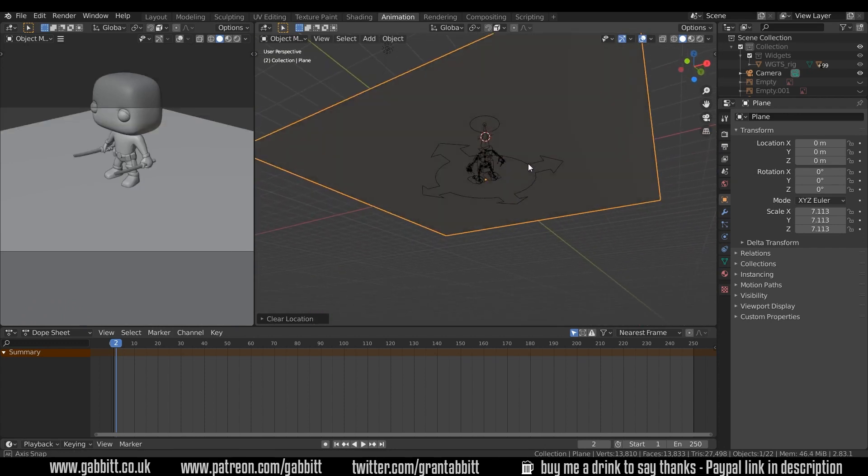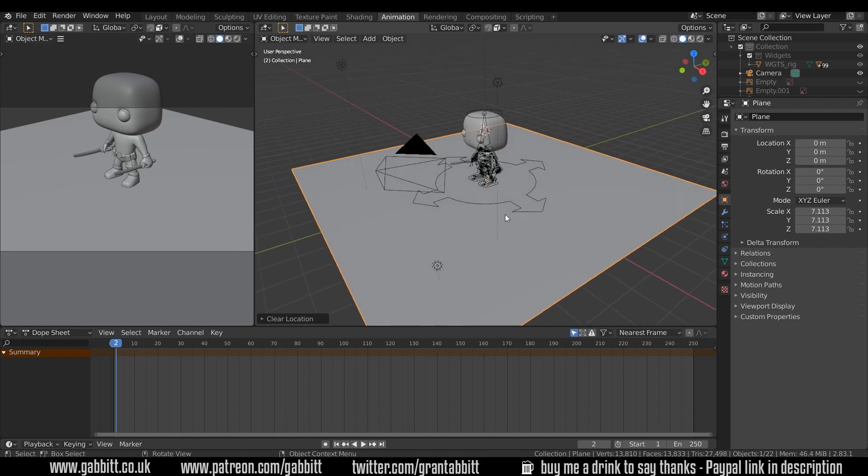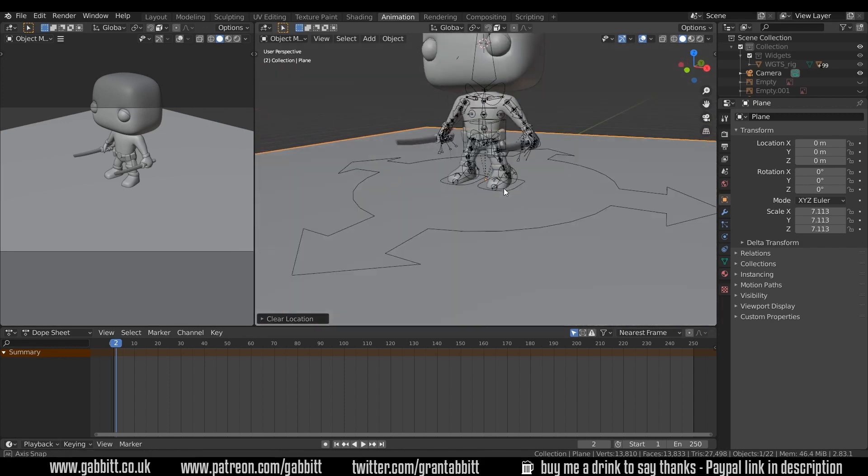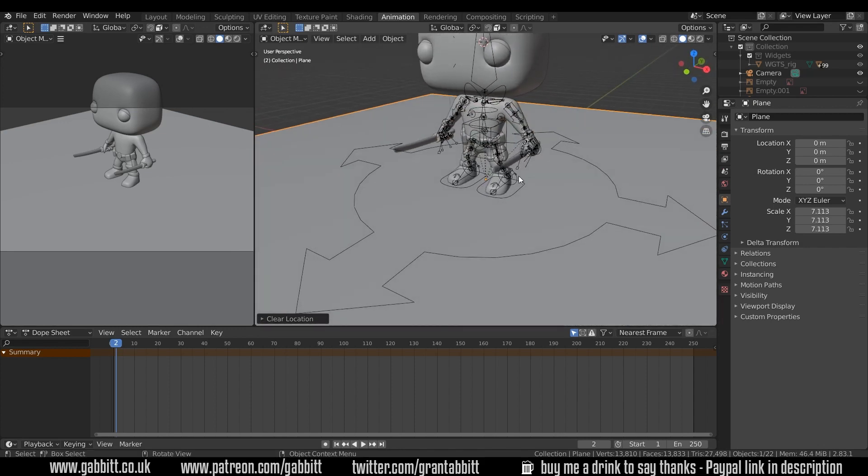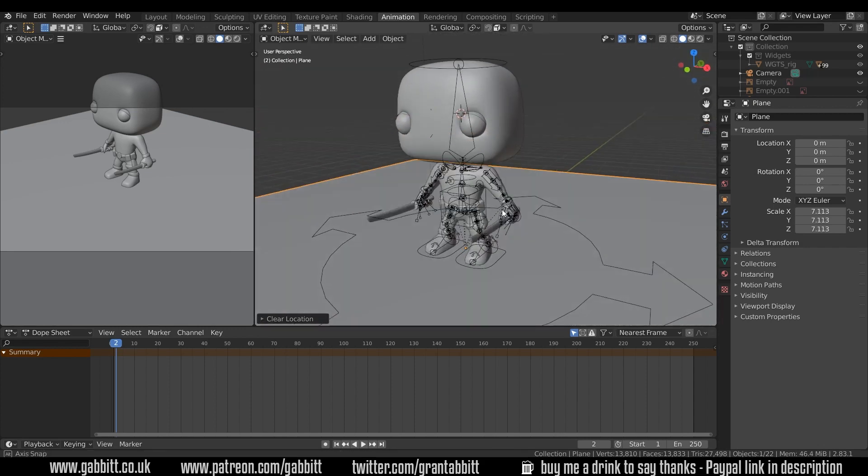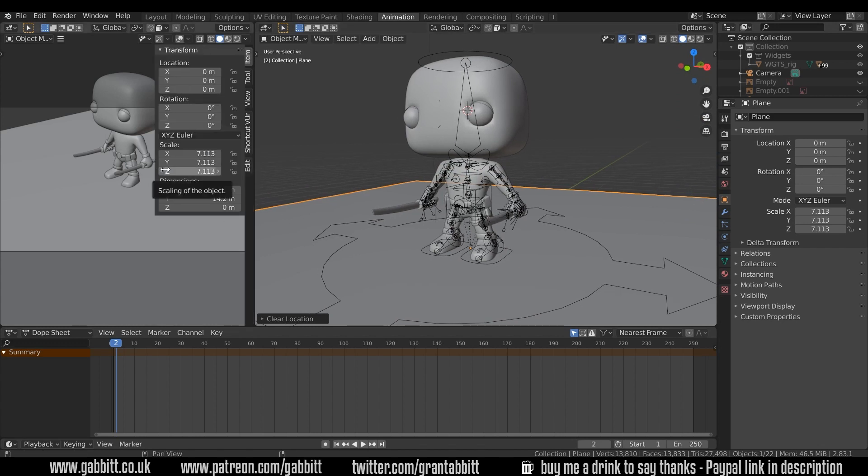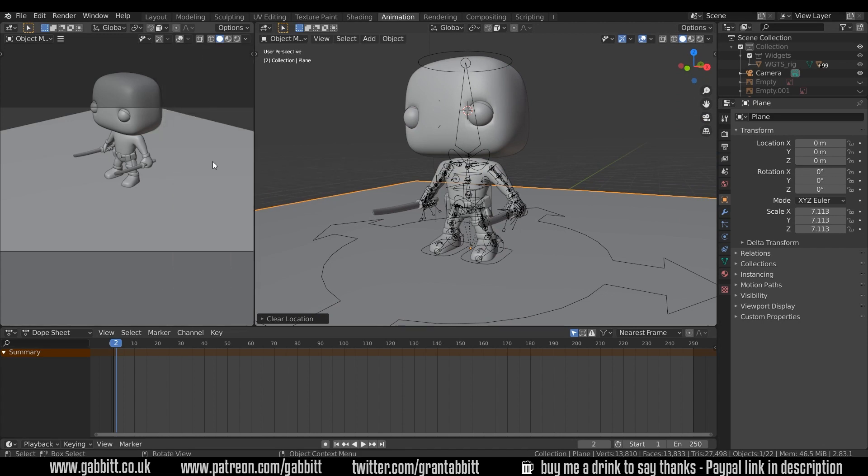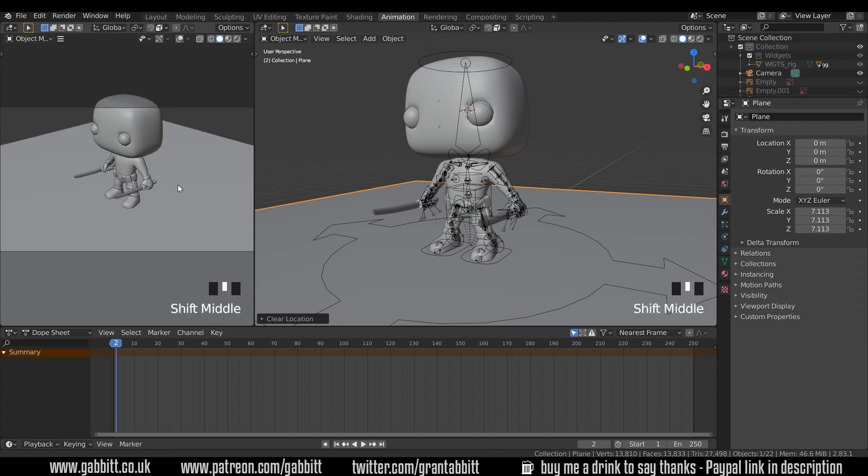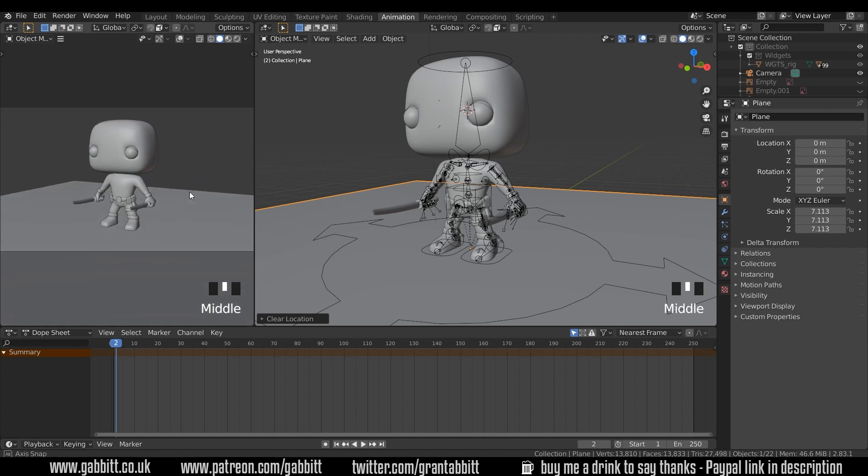That should be in exactly the right space because we set up our Deadpool to be right in the center of the scene. I'll move my camera so N to go to this toolbar view and then lock camera to view. Press N to get rid of that toolbar and now I should be able to move my camera into position.